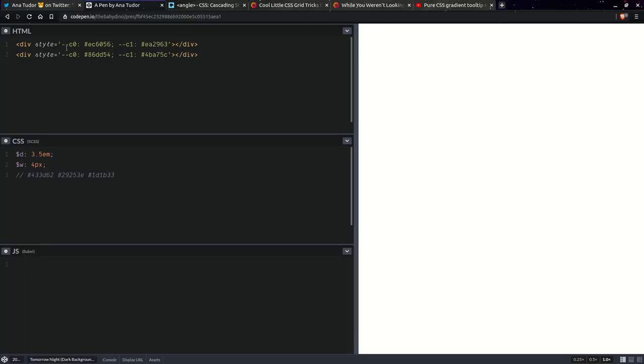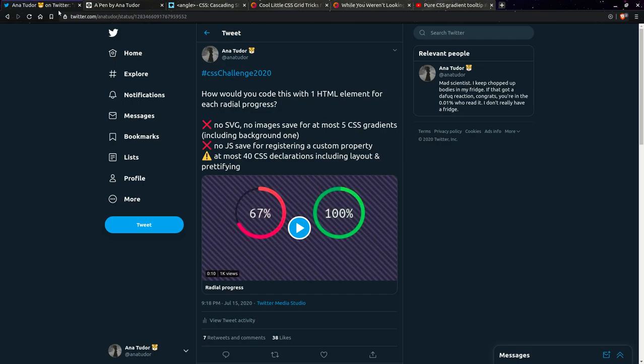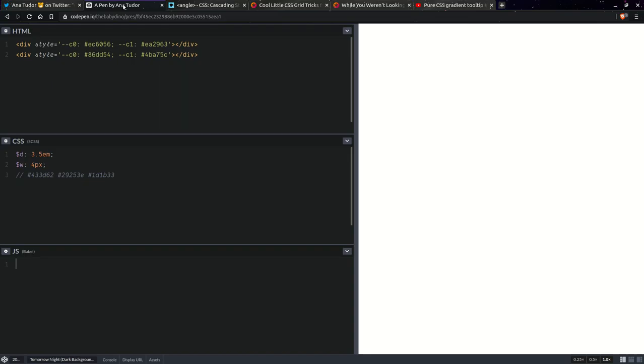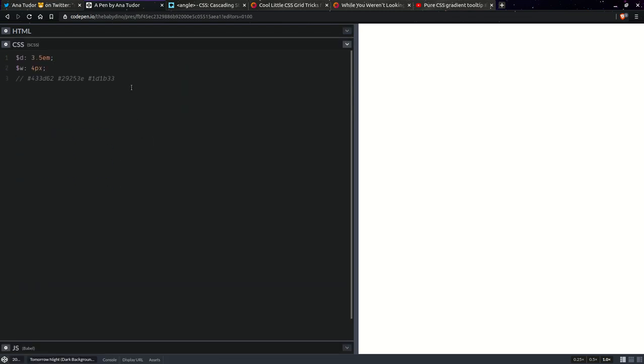We have two divs here. Each one of them has two custom properties, which are going to be the two gradient colors, and here we have the diameter of the disks, and this is going to be the ring thickness, the ring width, whatever you want to call it. So this is going to be the width of that small ring you see right there, and the other one is going to be double. So having decided upon that, let's get started and let's maximize the CSS.